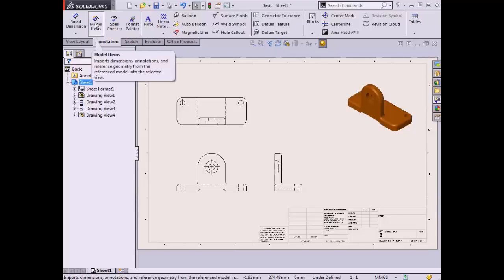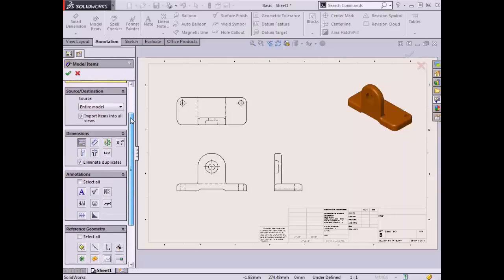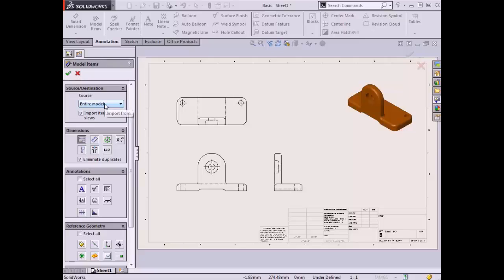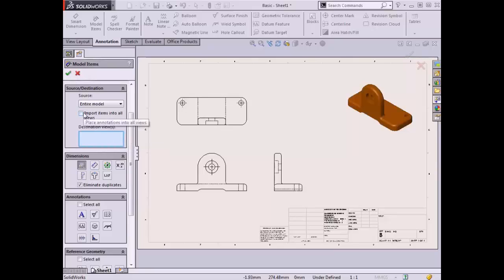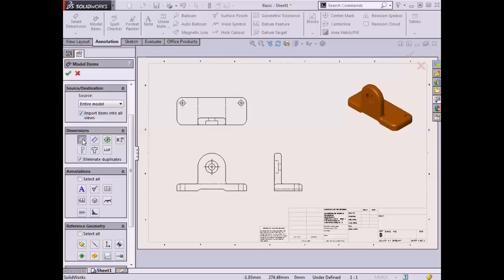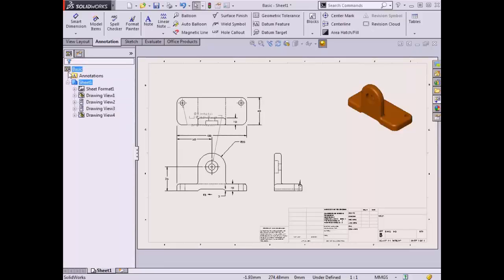Since most of the dimensions I created in the features of the 3D part are the same dimensions I wish to use in this drawing, I'll import them into the drawing views. Model Items is the tool used to bring in the driving dimensions from the sketches and features of the model. Once I activate the command, the Property Manager appears. I can choose individual features to import from, or use the entire model as the source — I'll choose the entire model. I'll leave the import-into-all-views checkbox selected, and for dimension options I'll choose to import dimensions marked for drawings, and also pick hole wizard locations and hole callouts. Once I use the green check to complete the command, the specified information is added to the views on the sheet.